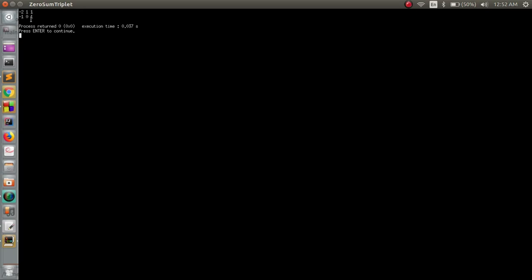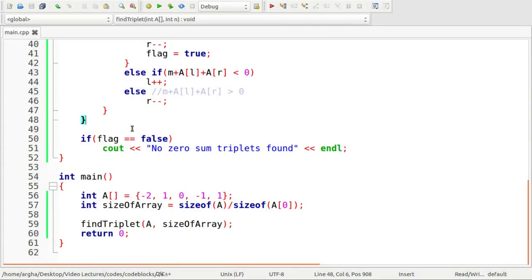We can see here the output has come as two triplets. One is minus 2, 1 and 1 so 1 plus 1 minus 2 is zero. Another one is minus 1, 0 and 1 we obviously can sense it that it equals to zero. So this was the perfect approach for this zero sum triplet problem for arrays. Hope you like it thank you for watching this video and staying with us, see you next time.